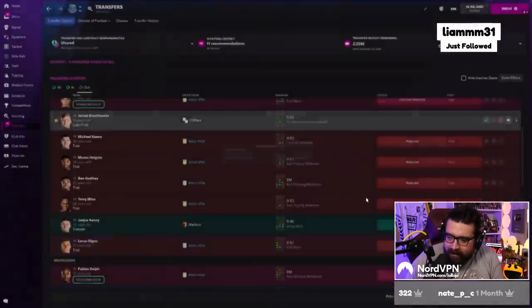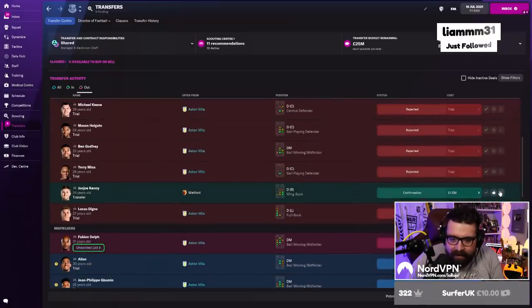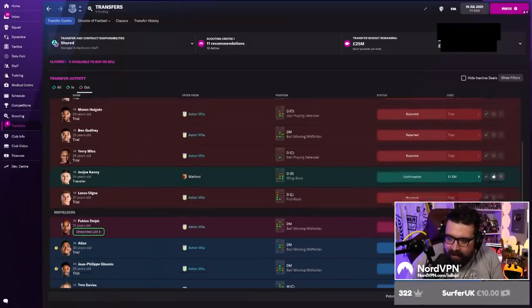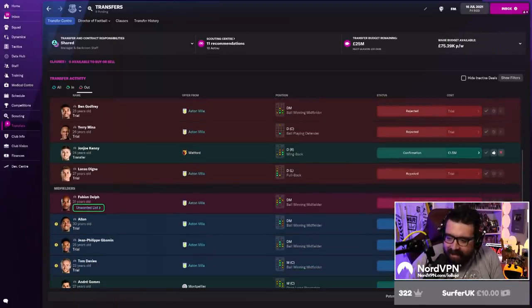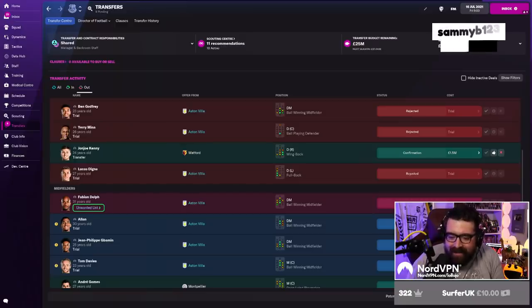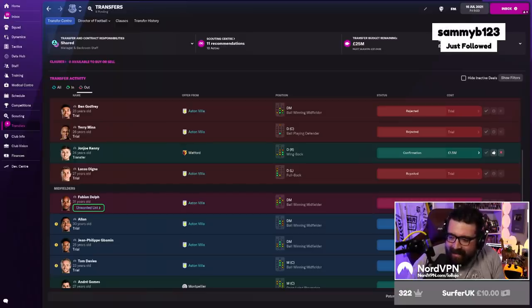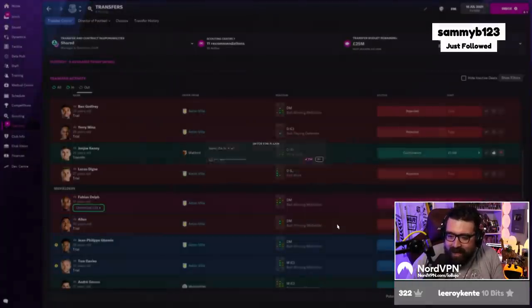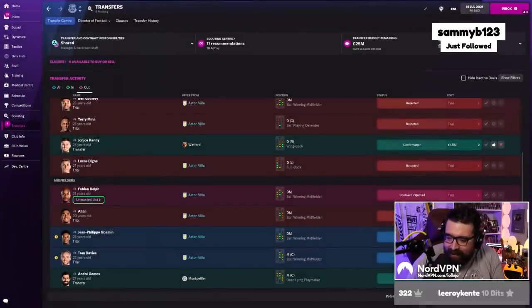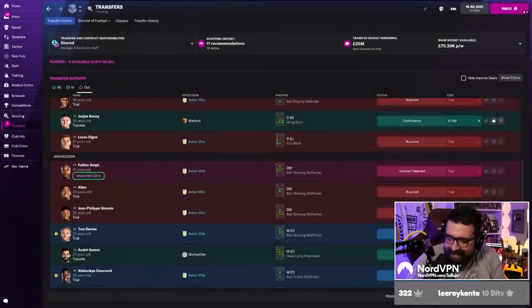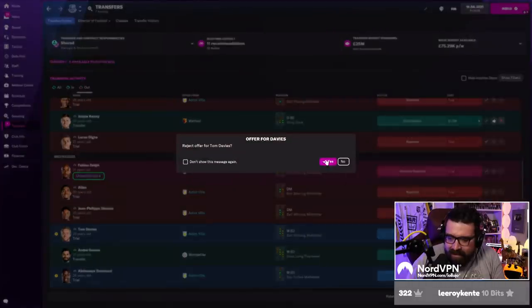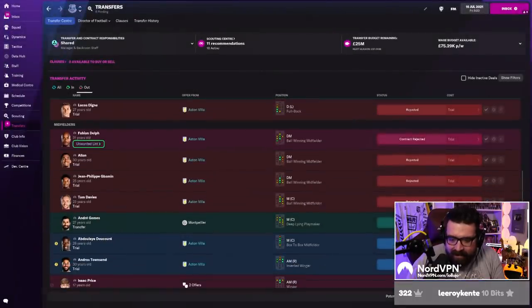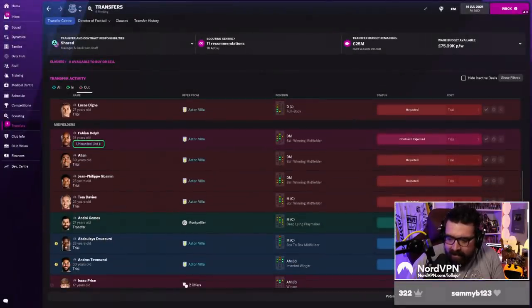Your director of football's making loan offers for my players again. Yeah, he does that apparently. This is not - just to clarify, shall we make it so we can't do that?